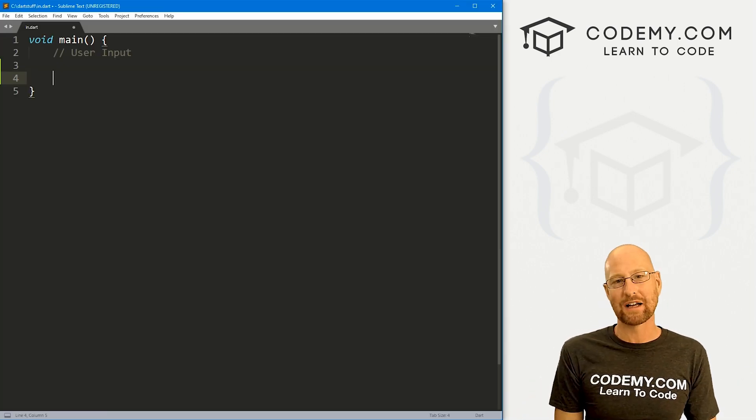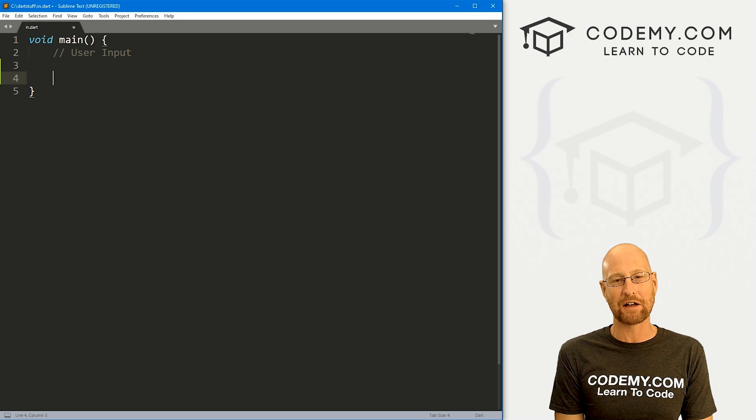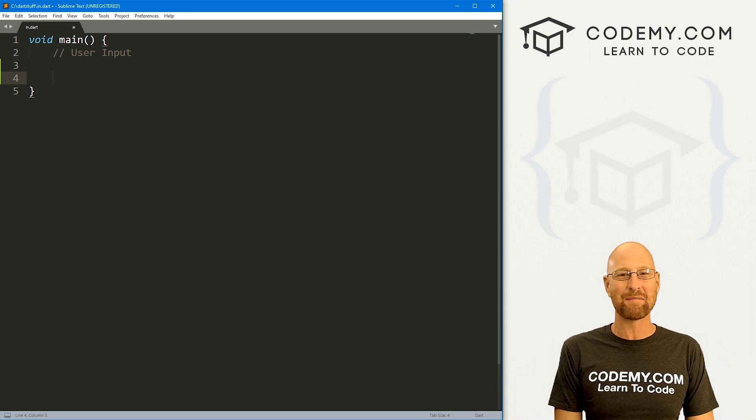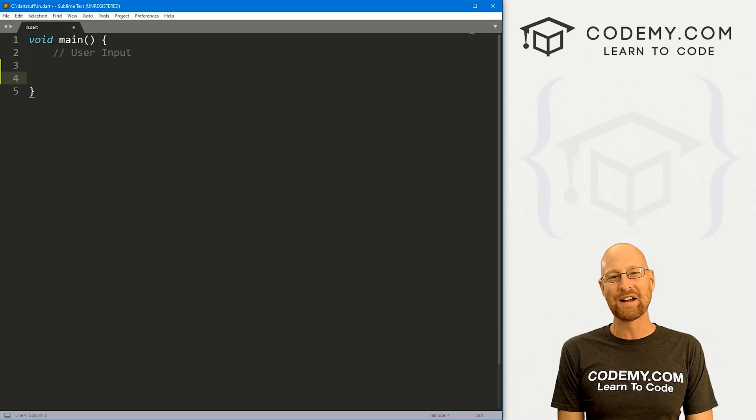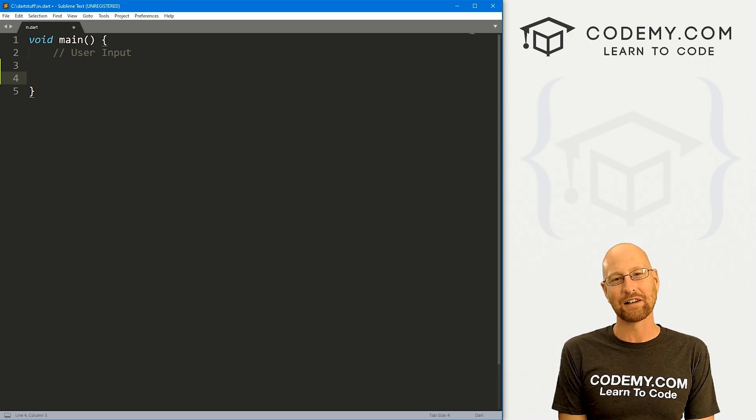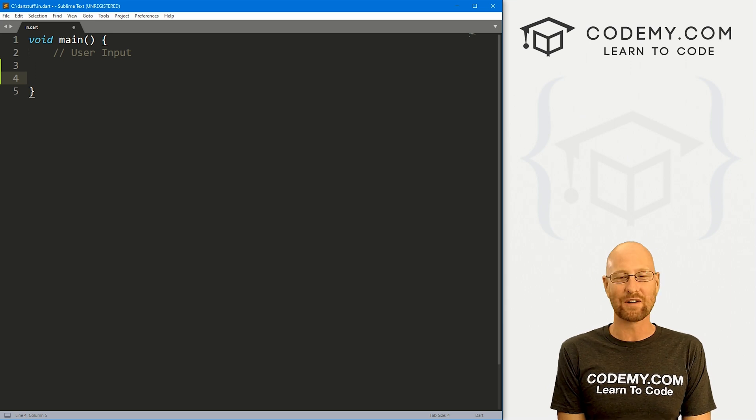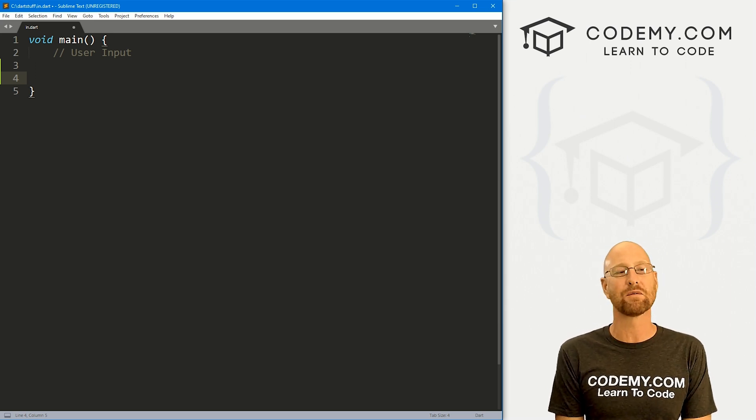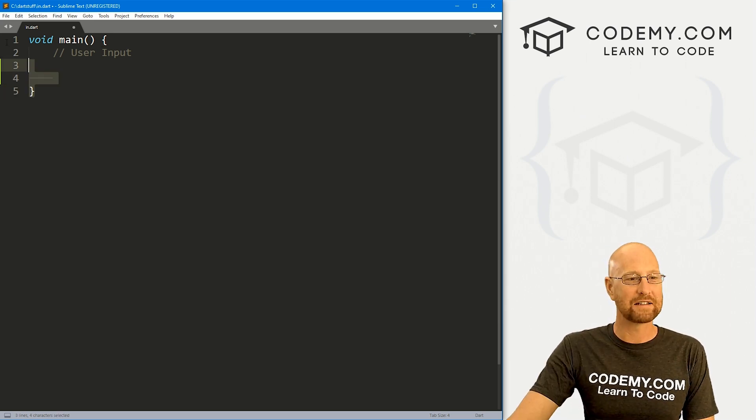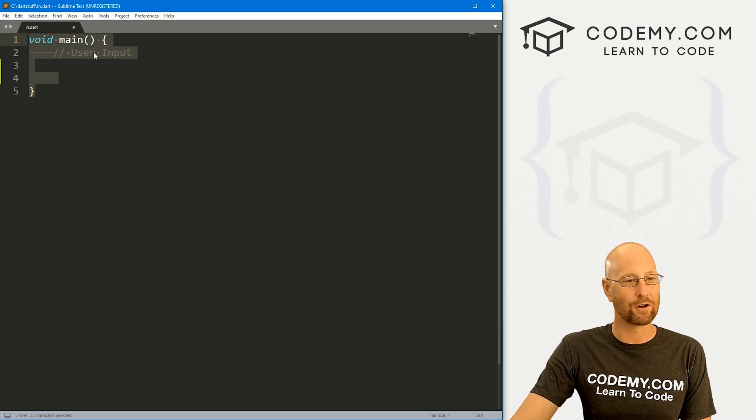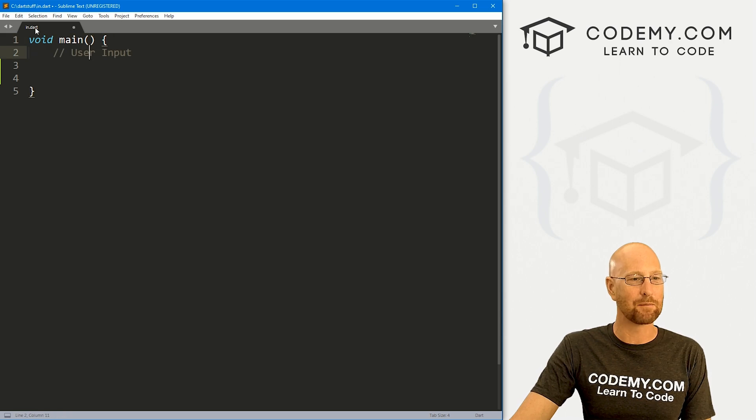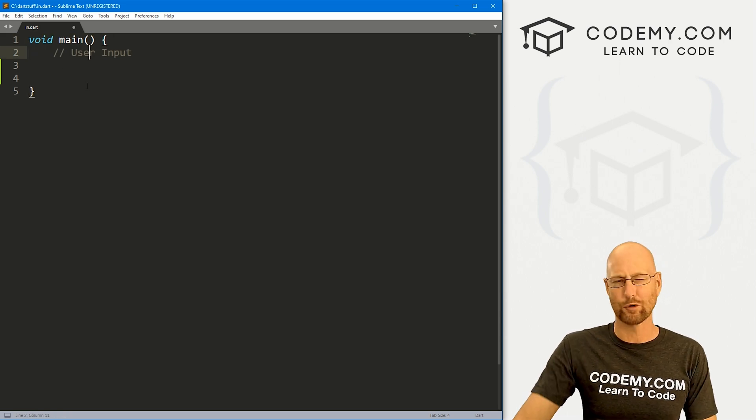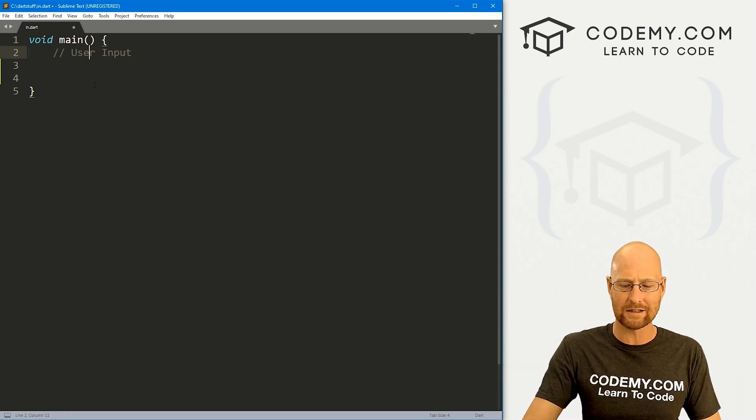I'm using the Sublime text editor and Git Bash terminal as always. And as always, you can find a link to the code in the pin comment section below, as well as link to the playlist with all the other Dart videos in this series. So check that out if you haven't so far. So I've got our basic Dart starter code that we always have, and I'm calling this in.dart short for input, I guess.